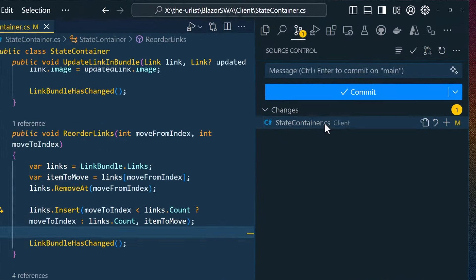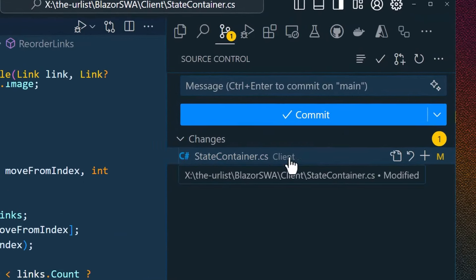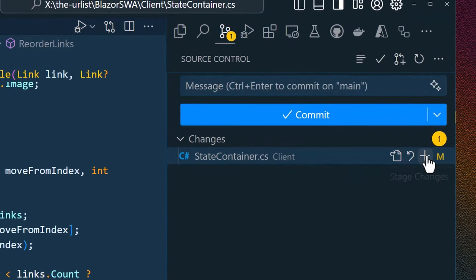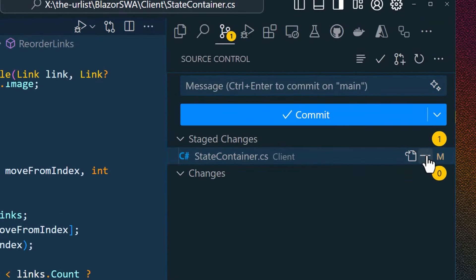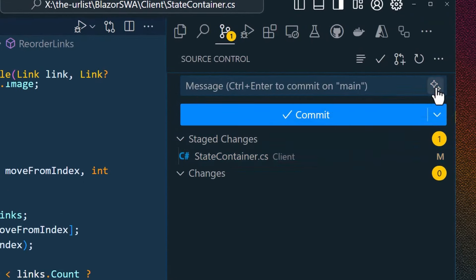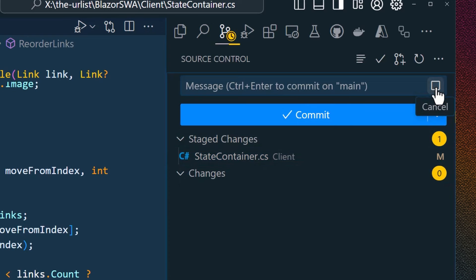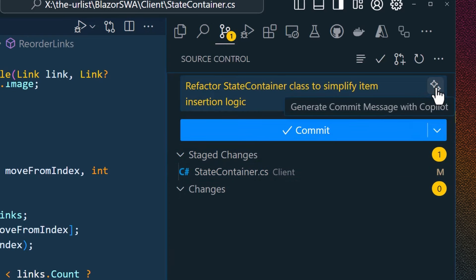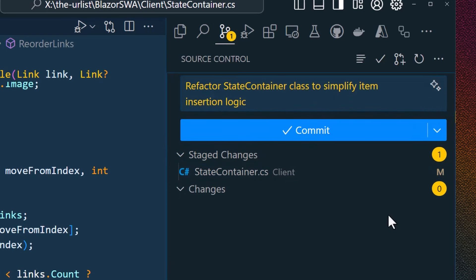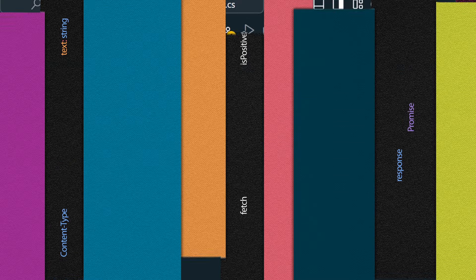If you haven't tried the commit message generation feature yet, what are you waiting for? Check it out. We've worked hard to improve this by including recent commit messages from the repo. So check this out if you've never checked it out before or you tried it once and you haven't in a while.